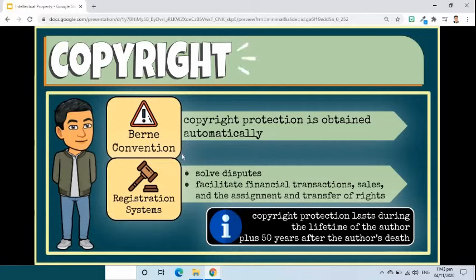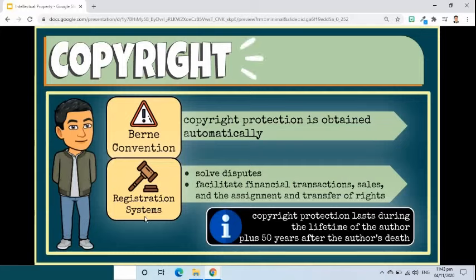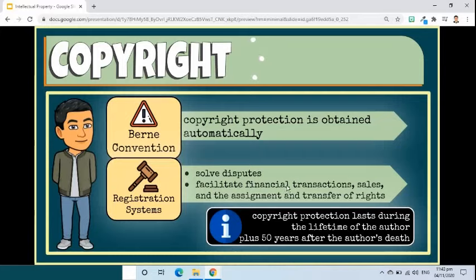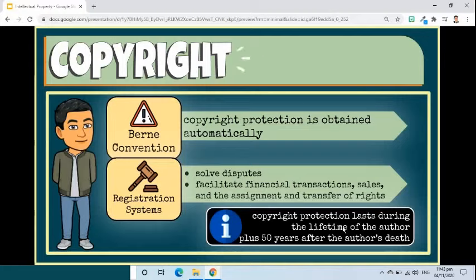In the majority of countries, and according to the Berne Convention, copyright protection is obtained automatically without the need for registration or other formalities. Most countries have a system in place to allow for the voluntary registration of works. Such voluntary registration systems can help solve disputes over ownership or creation, as well as facilitate financial transactions, sales, and the assignment and transfer of rights. In the Philippines, copyright protection for artistic, literary, and derivative works lasts during the lifetime of the author, plus 50 years after the author's death.